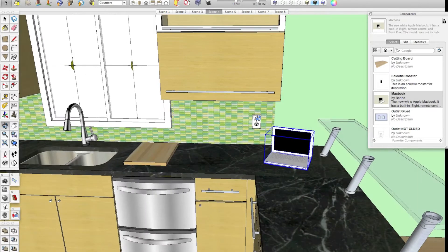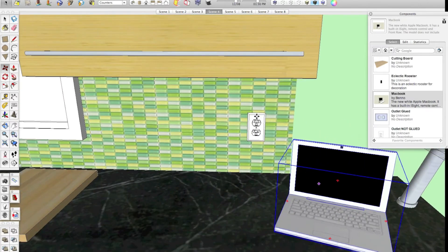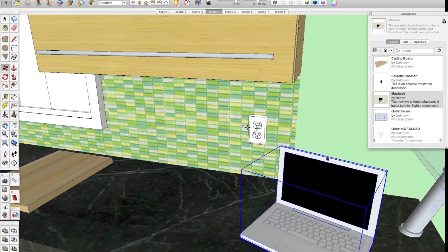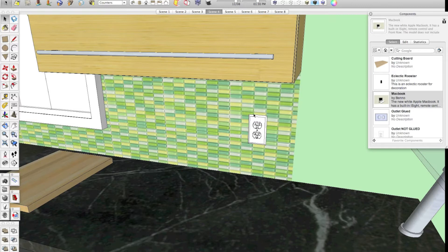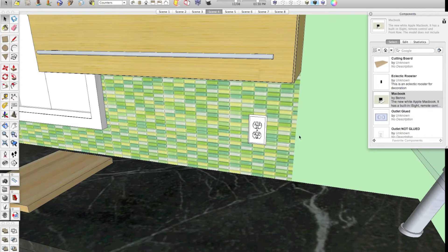In this video, I'm actually going to show you how to glue a component to a surface. In the last video, we actually learned how to unglue a wall cabinet so that we can move it around and do different things. But in this example, I'm going to show you actually how to create an outlet like this and set it so it will automatically glue to walls.